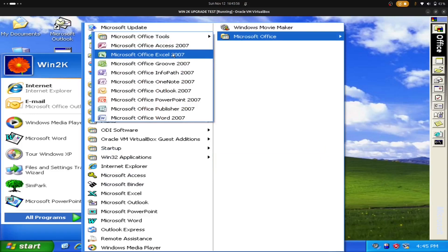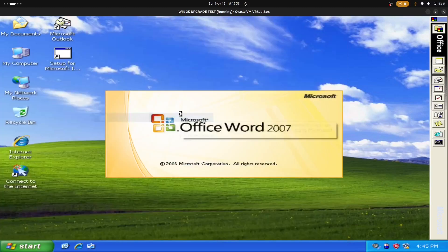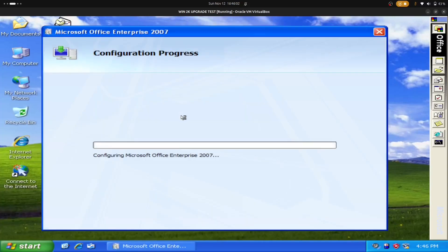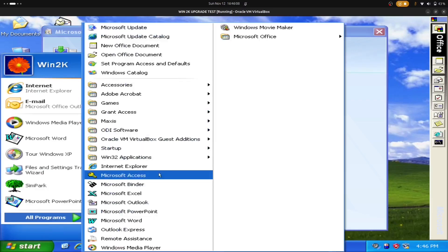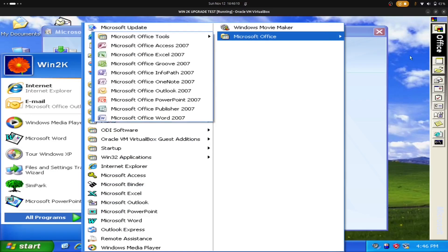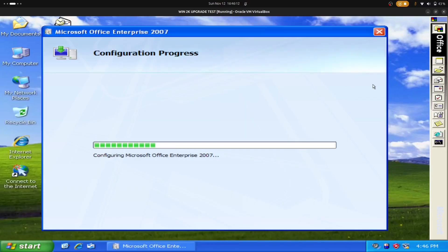So we have Microsoft Office 2007 installed, and we're doing an initial configuration at launch. I'm just going to wait for that to complete.